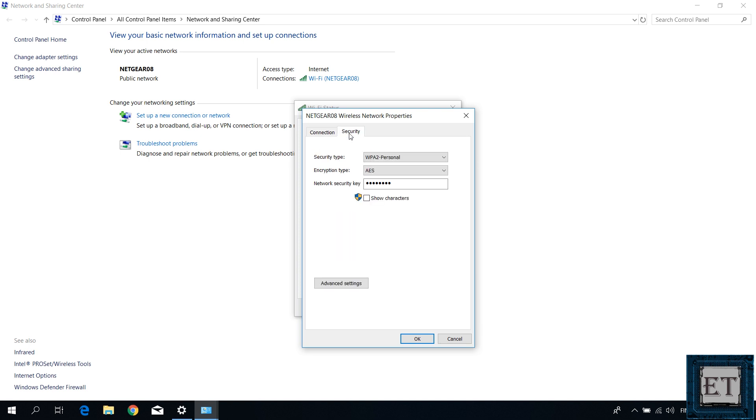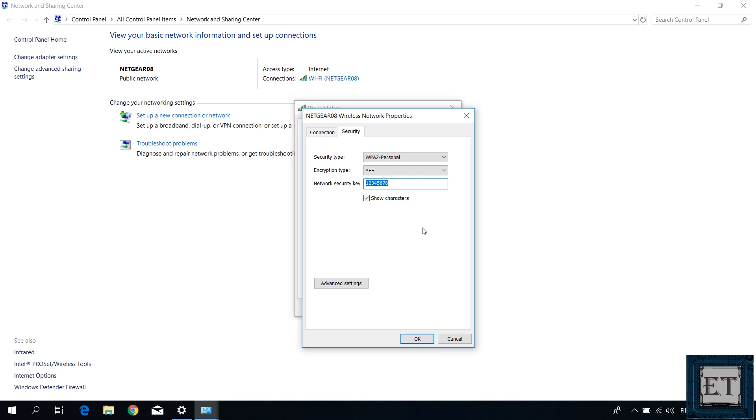And then you should have these three security parameters: the security type, the encryption type, and the network security key, which is your Wi-Fi password. And now once you click on the check box next to show characters, you should see your actual Wi-Fi password. And then you can easily copy it out or use it to connect your other devices to the same access point.